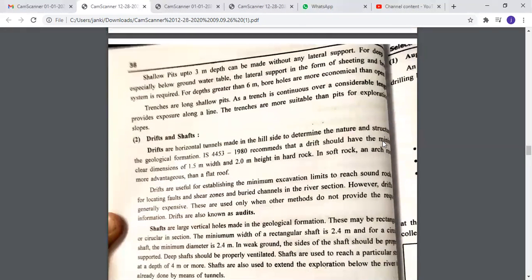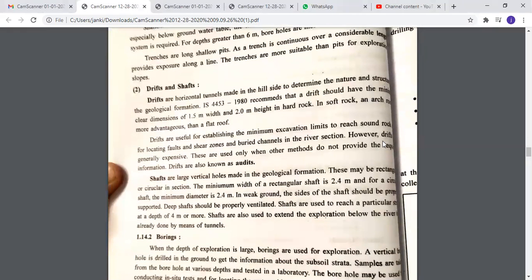Drifts are horizontal tunnels made in the hillside to determine the nature and structure of geological formations. The IS code recommends that drifts should have minimum clear dimensions of 1.5 meter width and 2 meter height in hard rock. In soft rock, an arched roof is more advantageous than a flat one. Drifts are used for establishing the minimum excavation limits to reach sound rock and for locating faults, shear zones, and buried channels in river sections.